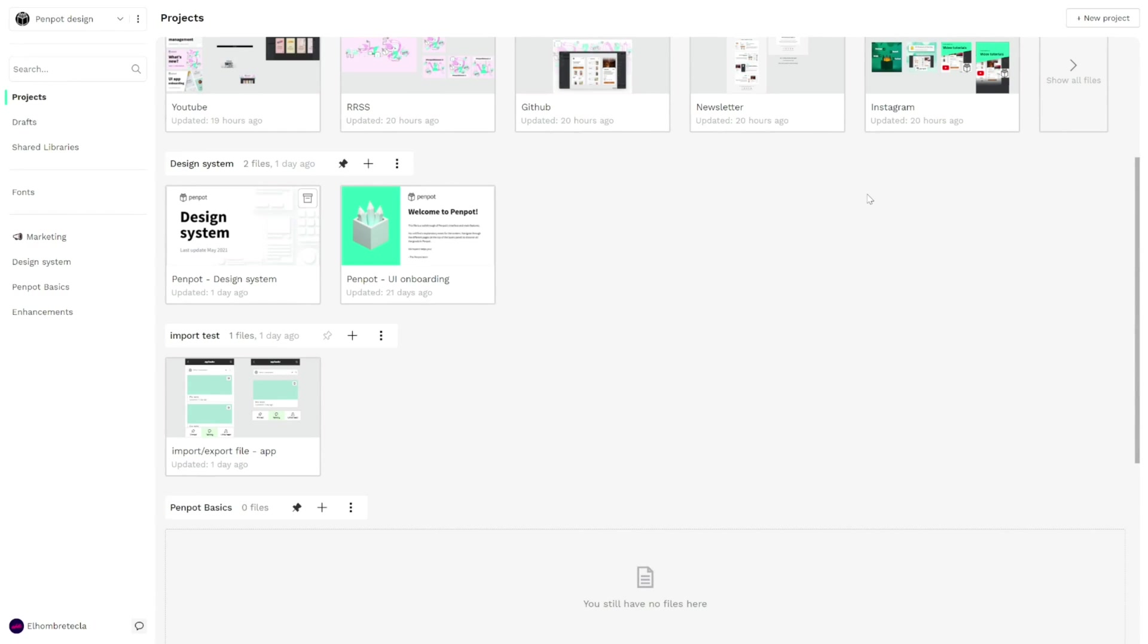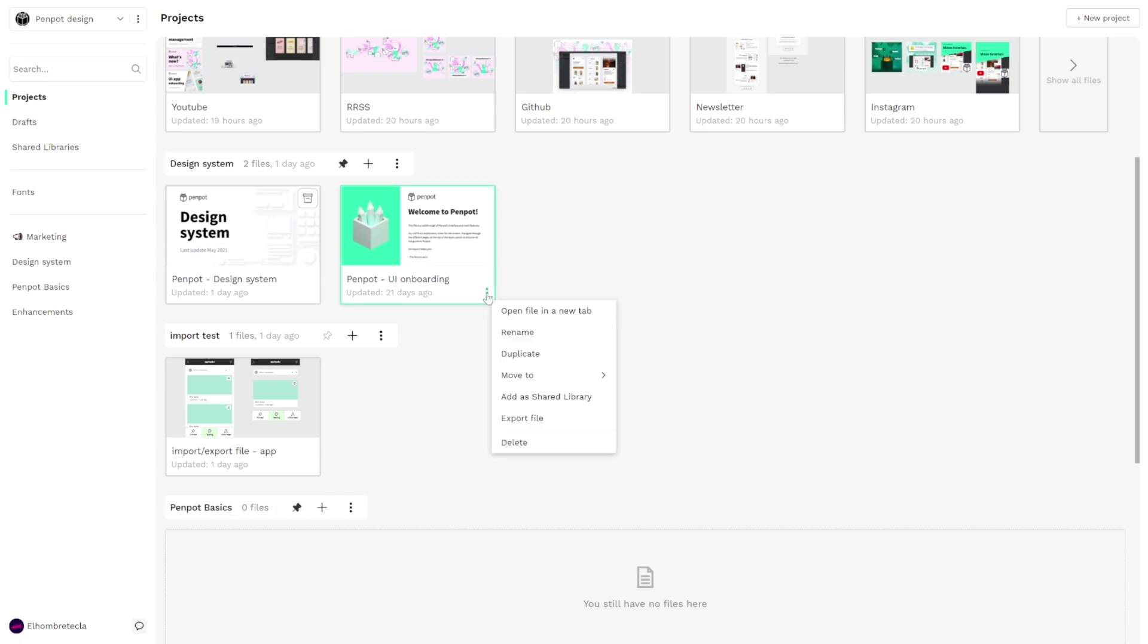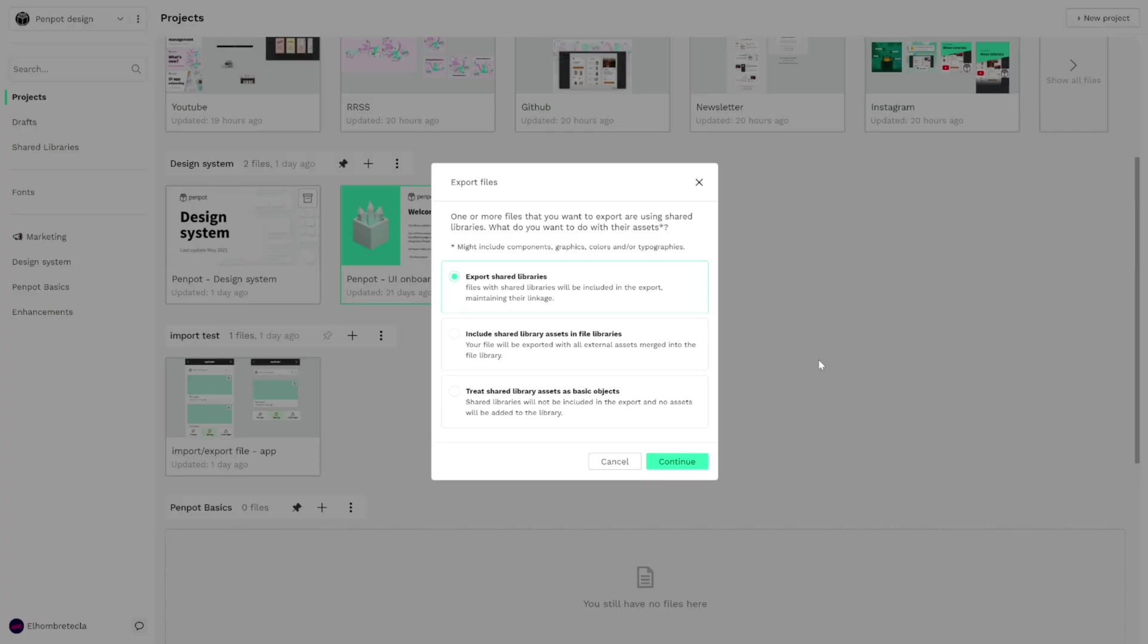The first one is that now Penpot allows you to import and export Penpot files which is very good news. So now for example if I want to export this file, our UI onboarding, I only have to go to the file menu and click in export file and we get a new model with three options.